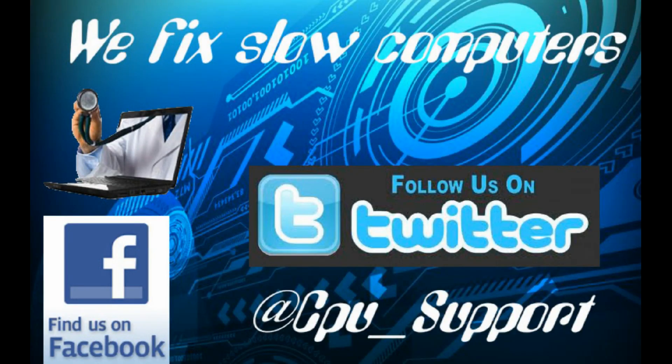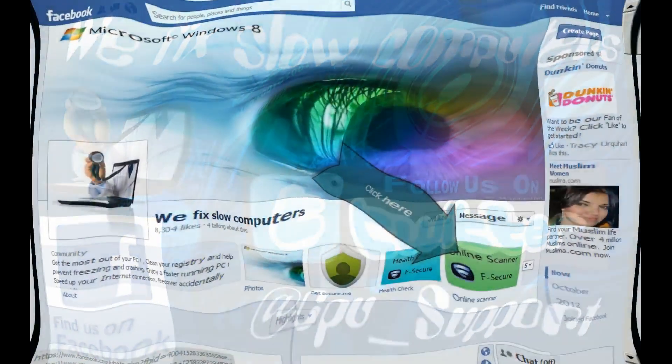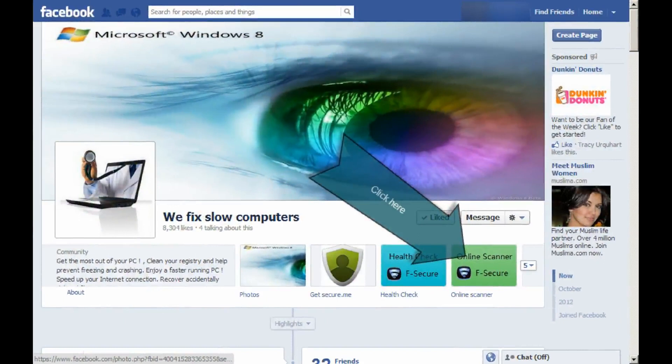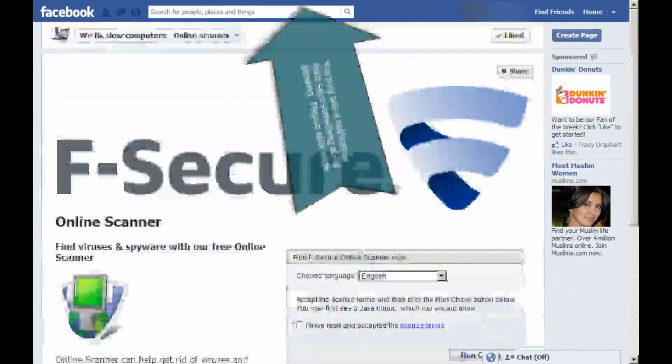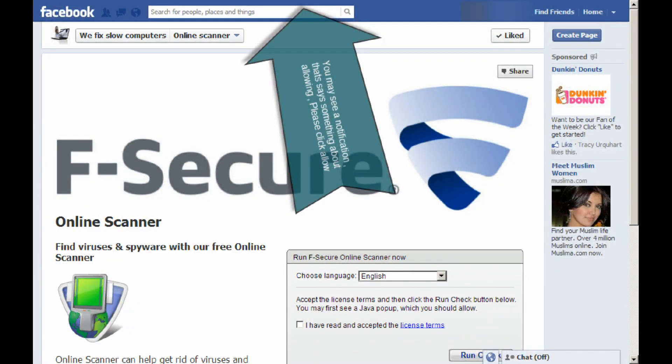This video is brought to you by WeFix Slow Computers. Online Scanner can help get rid of viruses and spyware causing problems on your PC.